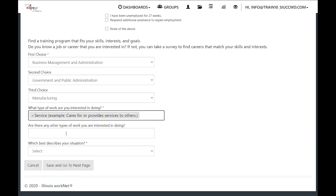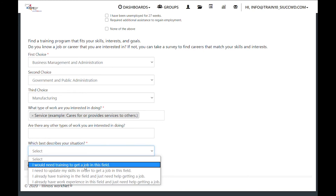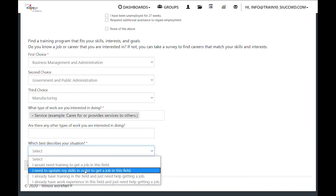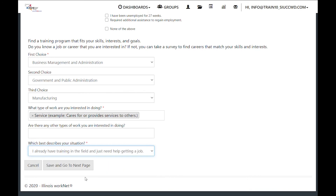What type of work would they be interested in doing? There are several choices — you can select more than one. Any other types of work they might be interested in, and then which best describes their situation: would they need help, do they need to update skills, or do they just need some help getting a job because they already have the training? Save and go to next page.